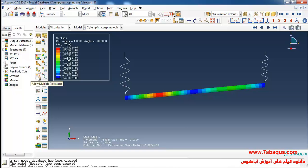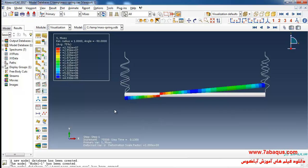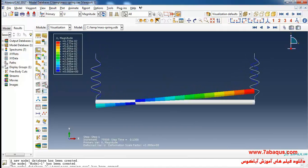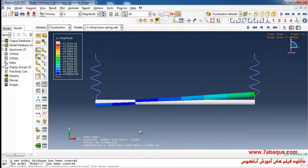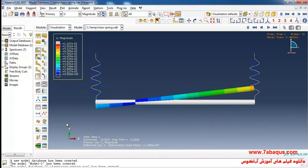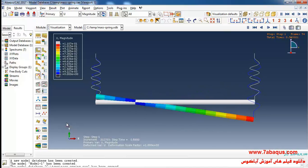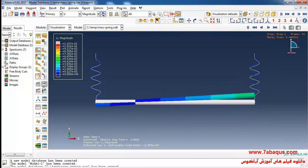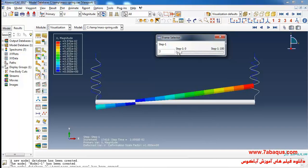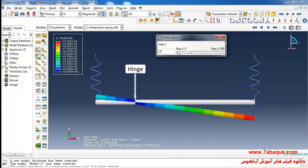Here I will click on 'Allow Multiple Plot States' and then on 'Plot Undeformed Shape,' and finally click on Animate. Here you can observe the deformed shape and undeformed shape simultaneously. You can note quite well that the bar can rotate about the O axis.